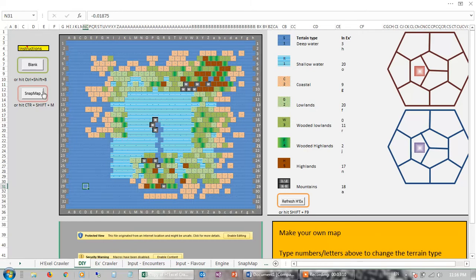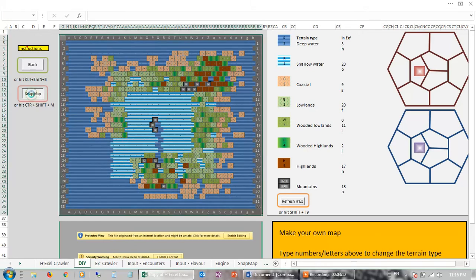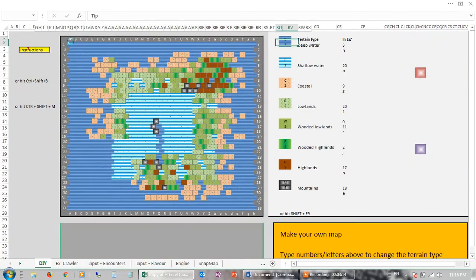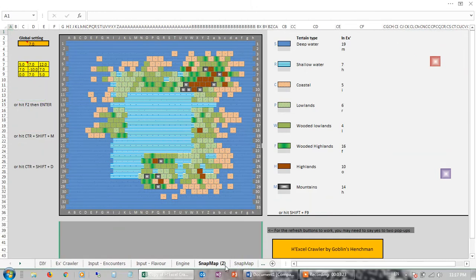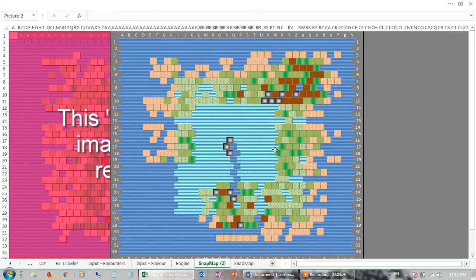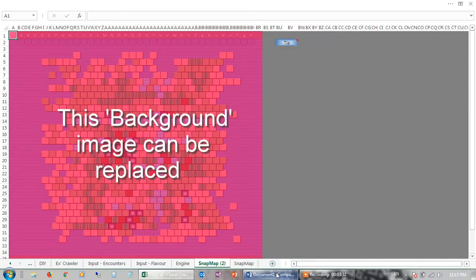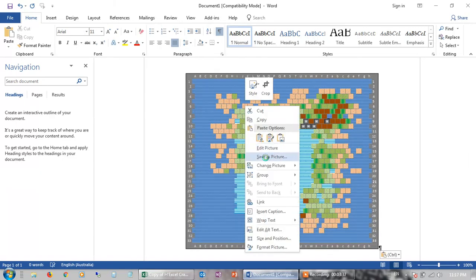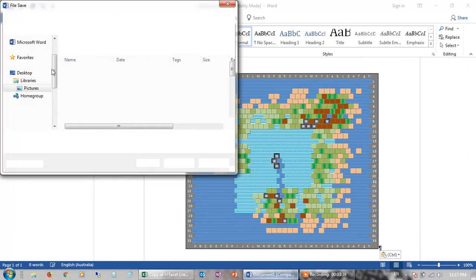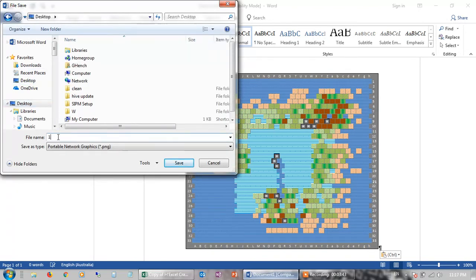In my other video I also explain that there's this Snap Map feature, so if you hit that, what it'll essentially do is take a photograph of what you've done and export it into a separate tab as essentially a sort of photo. So there's the image — you can print it, stick it on your wall, whatever you like. What I think is quite neat is you can cut it, put it into Word, then save as a picture, and save that onto your desktop.